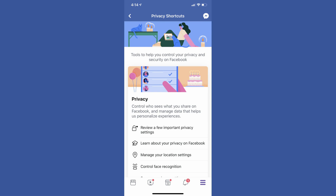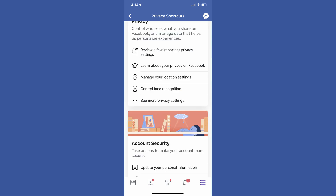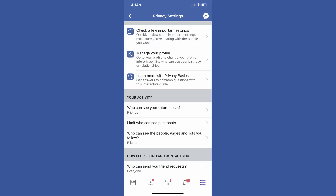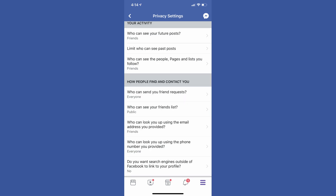The Privacy Shortcuts screen appears. Step 3: Scroll down the Privacy Shortcuts screen to the Privacy section, and then tap See More Privacy Settings in this section. The Privacy Settings screen appears. Step 4: Scroll down to the How People Find and Contact You section on the Privacy Settings screen, and then tap Who Can See Your Friends List.